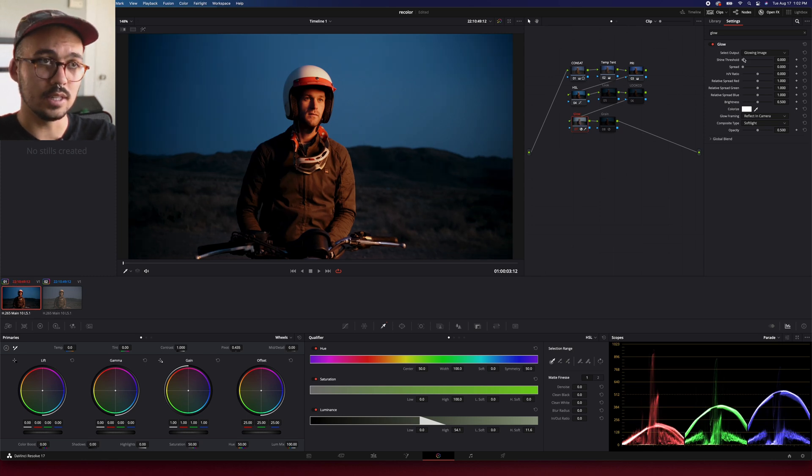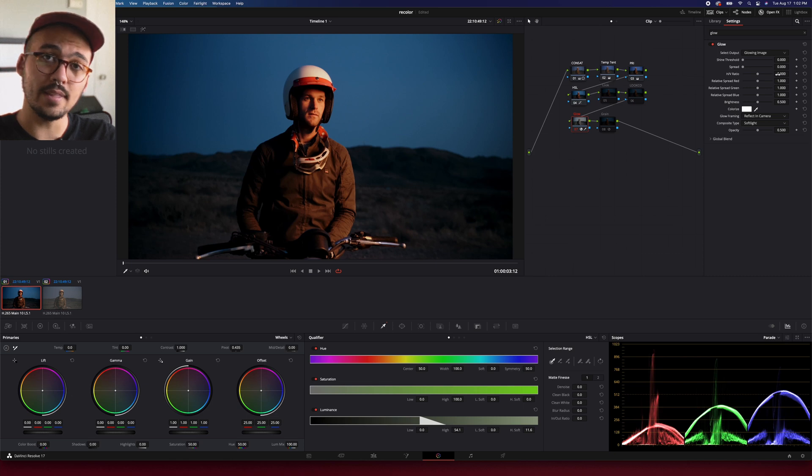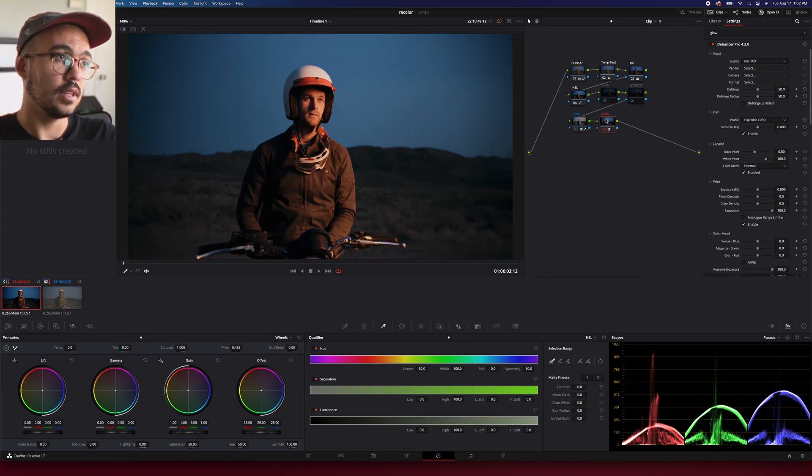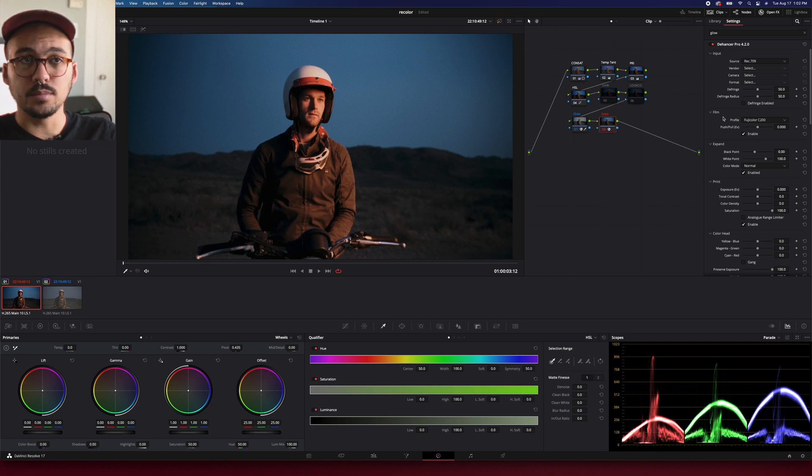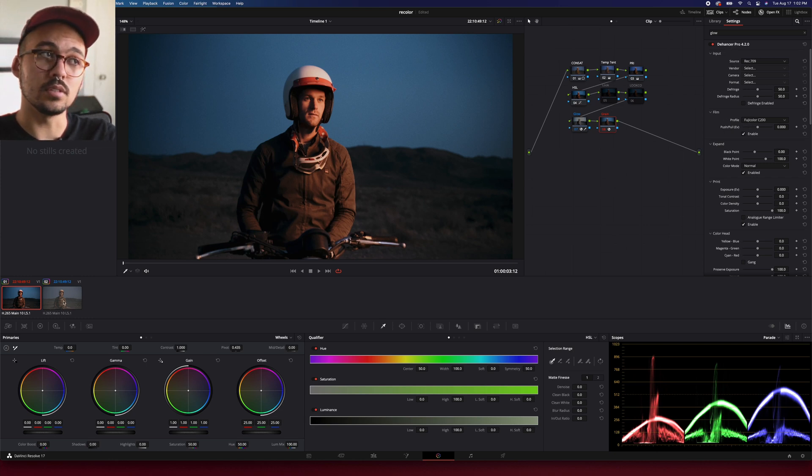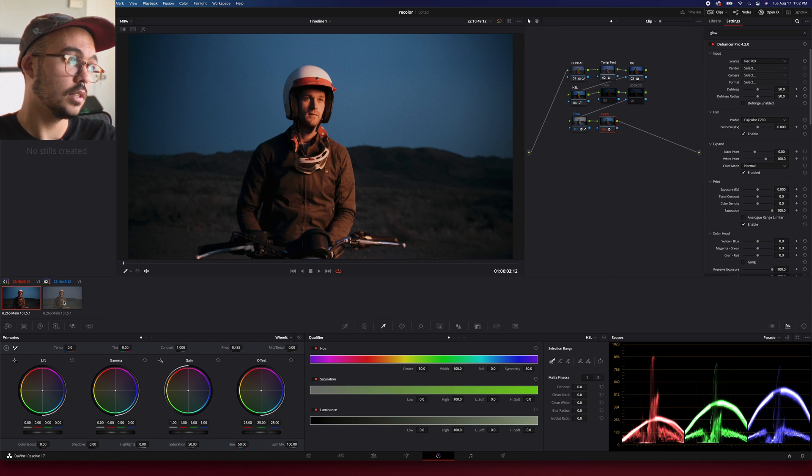It's a really good way to add that effect. And then now we're just adding grain, and I'm going to add the same film look from Dehancer just so you can see the difference between the two ways of doing this.